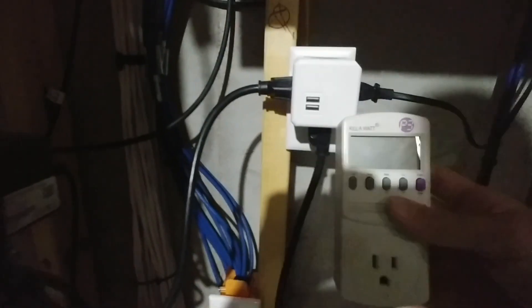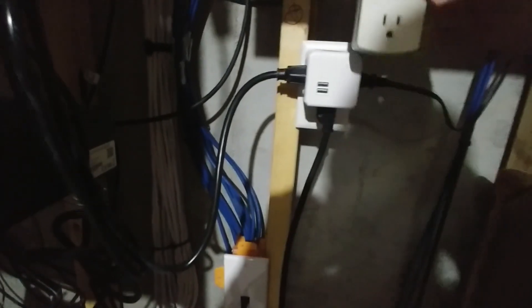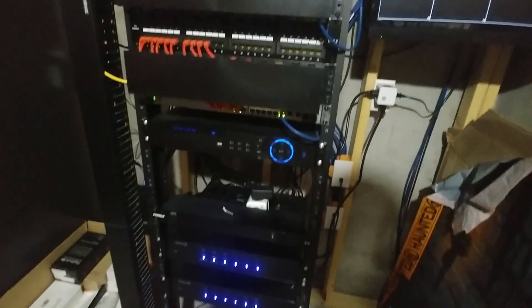So what we're going to be doing is replacing this kilowatt meter. We're going to plug it into the wall, and then plug this brick, which contains all of our rack equipment, and we're going to measure how much kilowatt per hour this rack takes up.